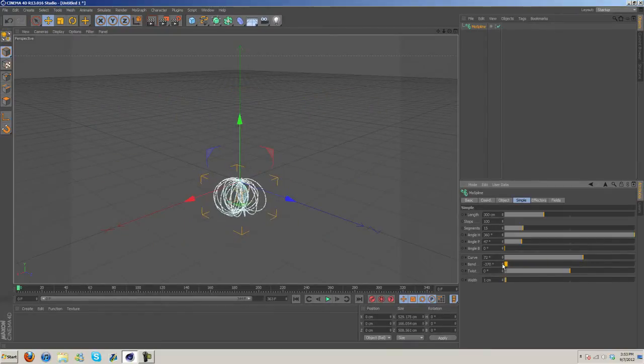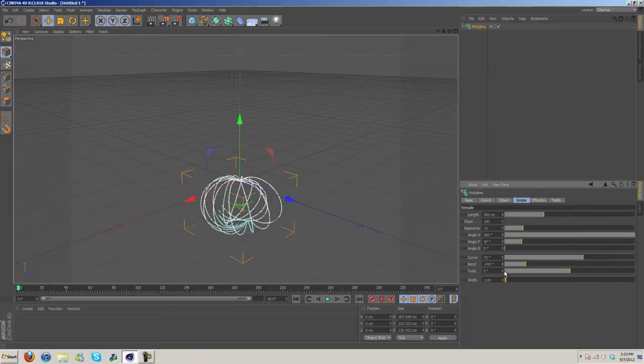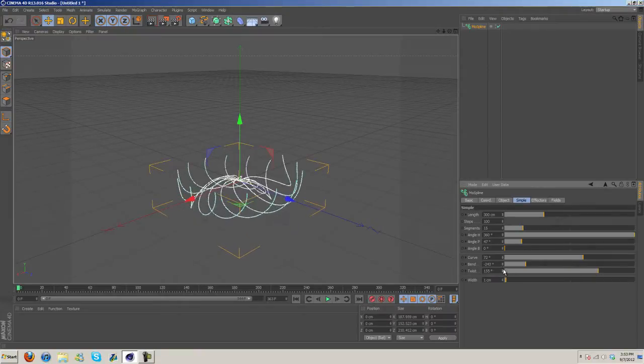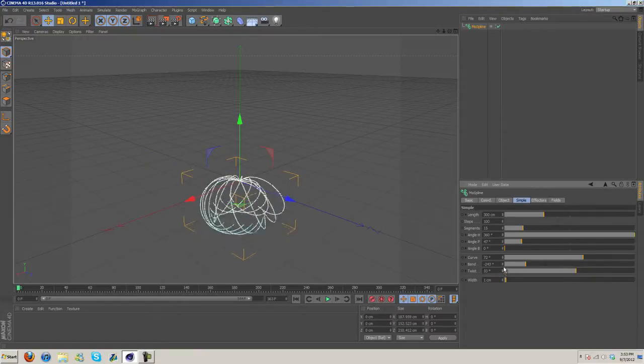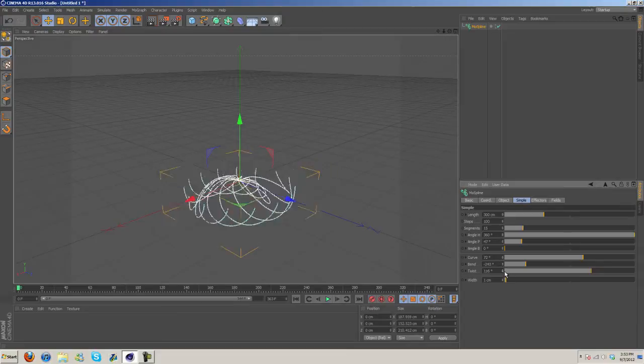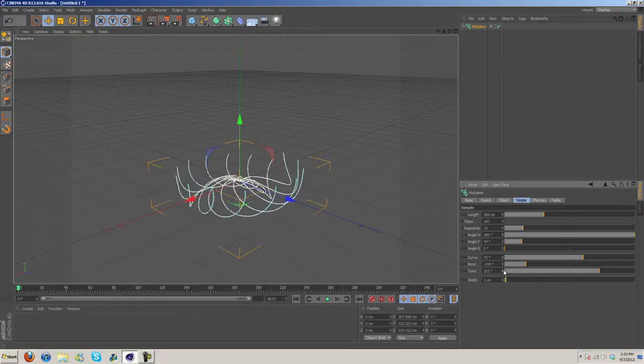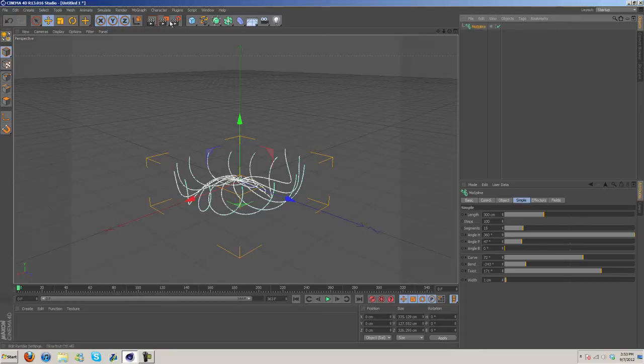You get some cool effects doing this, and then there's also the Twist. So as you can see it's pretty controllable and you can get some really cool looking stuff. I think I'm going to go something like that.